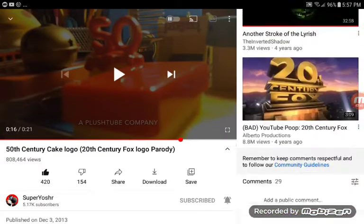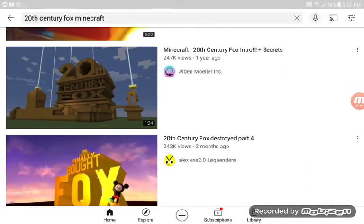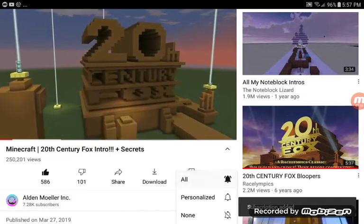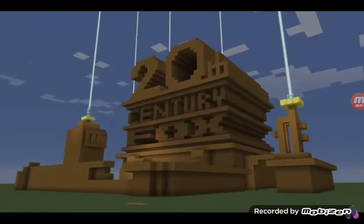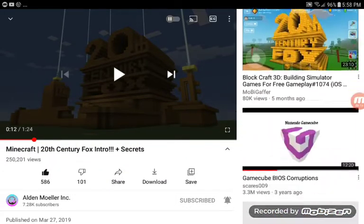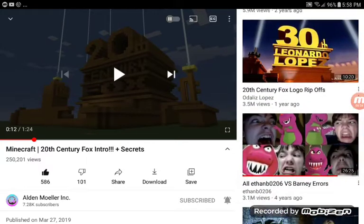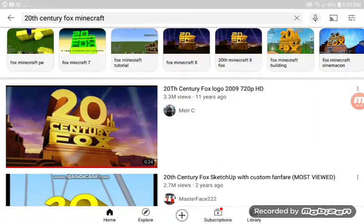Geez. Why is it a Minecraft version? Because I like Minecraft better! He he he! Ha ha ha! I'm getting angry at you. Don't do that. Fine! It's not supposed to be a Minecraft version, it's supposed to be normal. Fine.